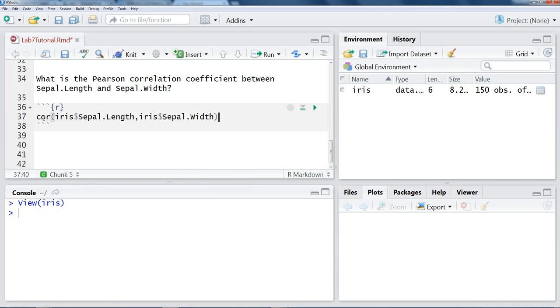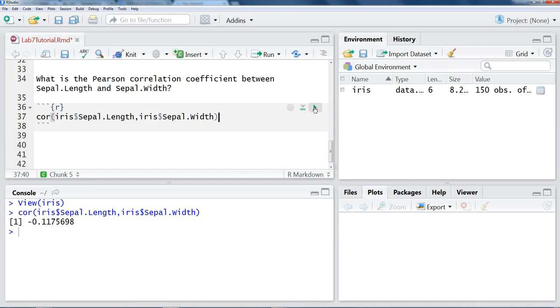And so here we can just do the correlation, our first variable, comma, second variable. So we can do that and hit the play button. And you can see it calculates the correlation.